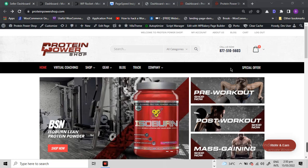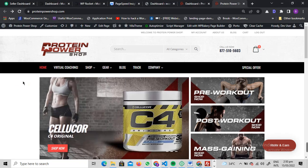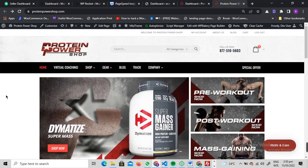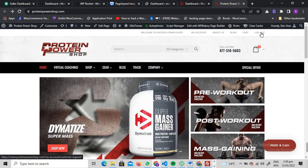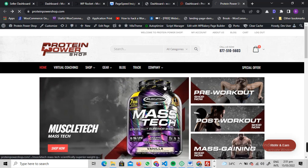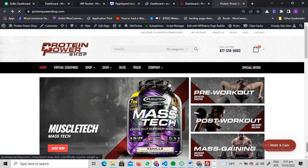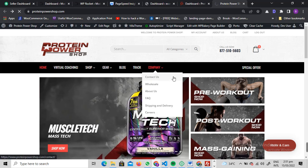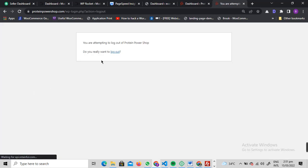Let me show you what I'm talking about. Whenever you are logged in, or your client or customer is logged into their WooCommerce account, whenever they click the logout button, they see a logout confirmation asking if they really want to logout, just like this.